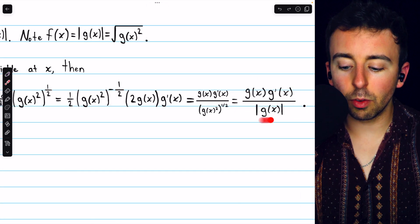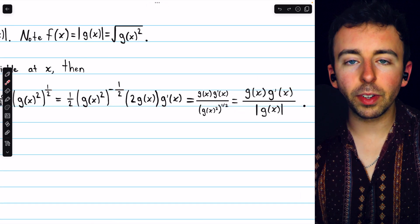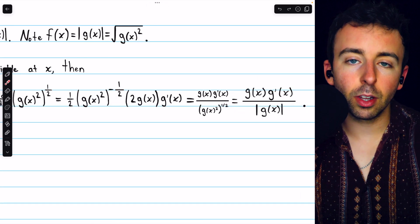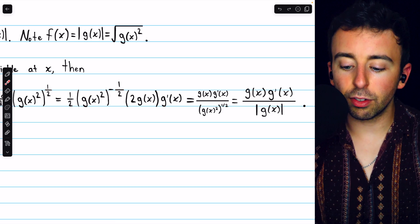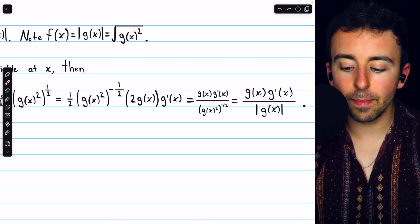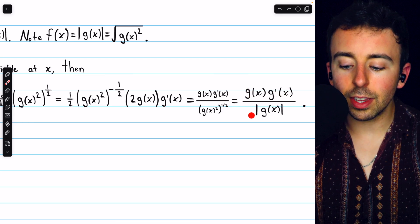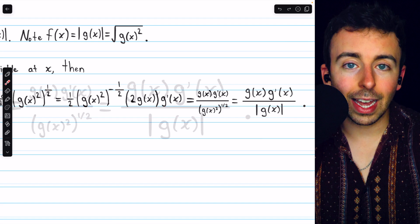A power of one half is the same as a square root, and we know that the square root of g of x squared is the same as the absolute value of g of x. So what's in the denominator is really just the absolute value of g of x, which gets us to our final answer: to take the derivative of the absolute value of g of x, we just do g of x times g prime of x, all over the absolute value of g of x.